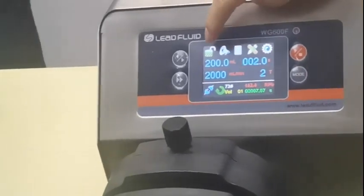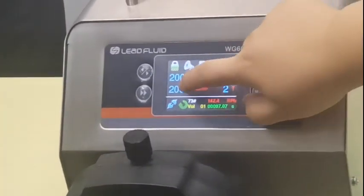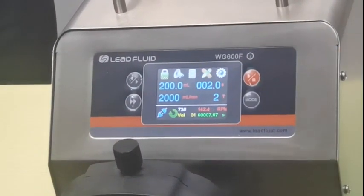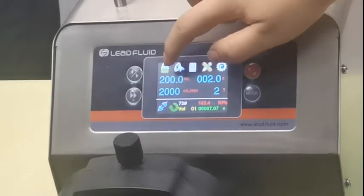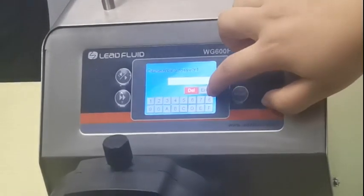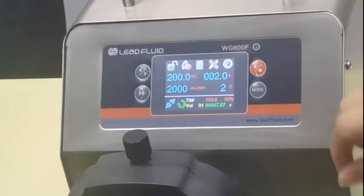There is a lock function — when you lock it, you cannot change any settings. There is also a sound setting.